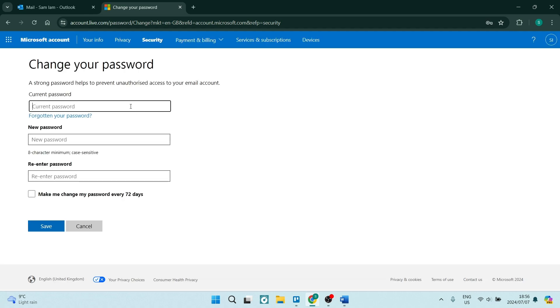Here you will enter your current password, your new password, and you will re-enter your new password. You can also have the option of having Outlook make you change your password every 72 days, which of course will increase the security of your account.